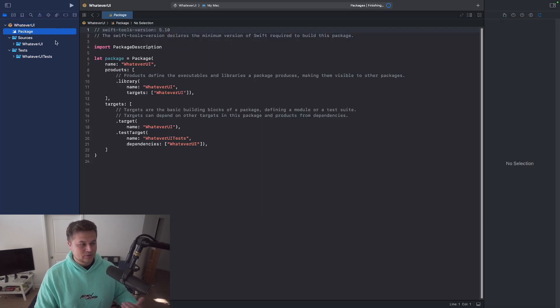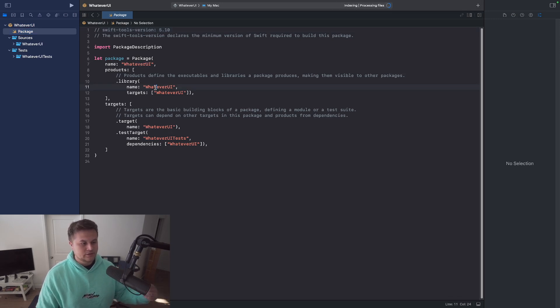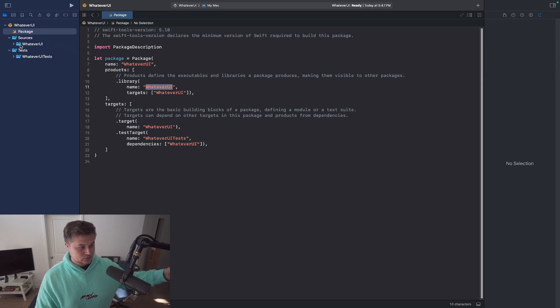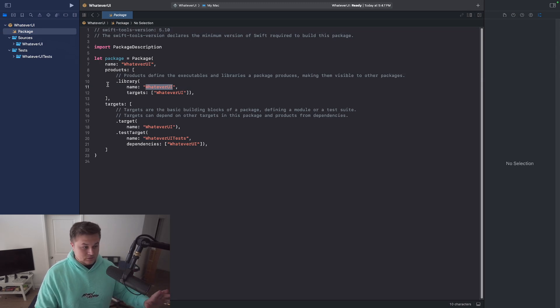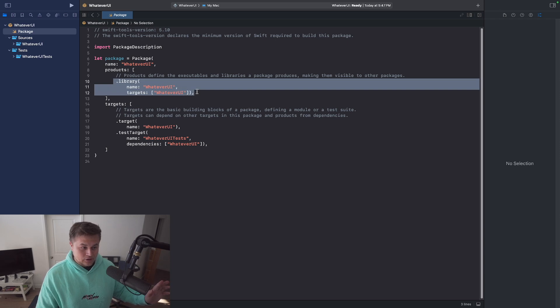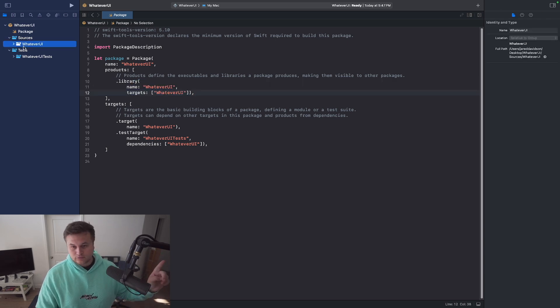Inside of the package here, you'll see that it says the name is whatever UI, the library is whatever UI, and it targets, if you go to sources here, you'll see that it says whatever UI. So this specific library is targeting this file structure right here.